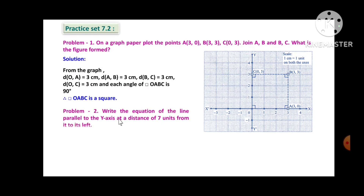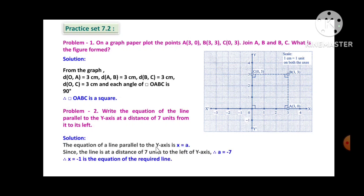Problem 2: Write the equation of the line parallel to the y-axis at a distance of 7 units to its left. The equation of a line parallel to the y-axis is x = a. Since the line is 7 units to the left, a = -7 (left side means negative). Therefore, x = -7 is the equation of the required line.